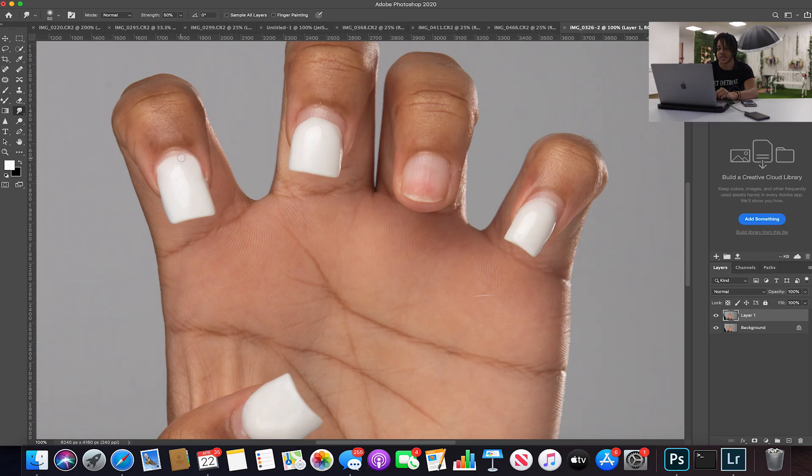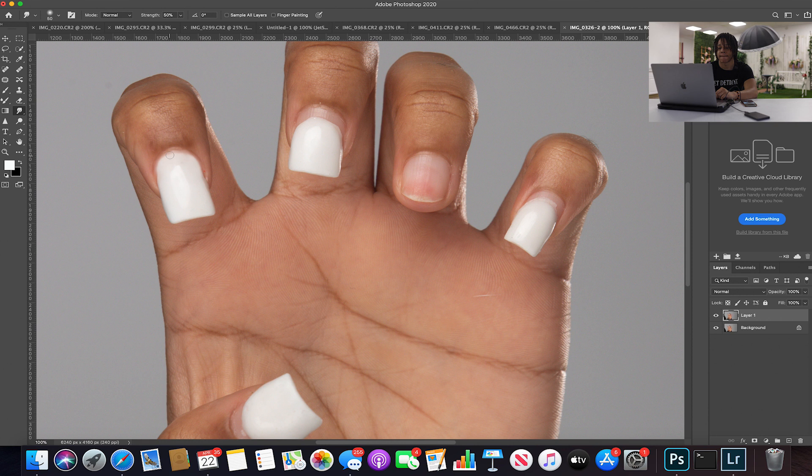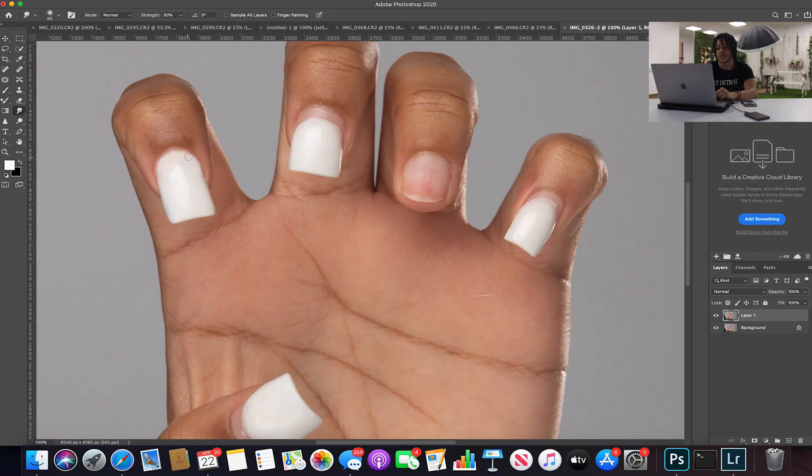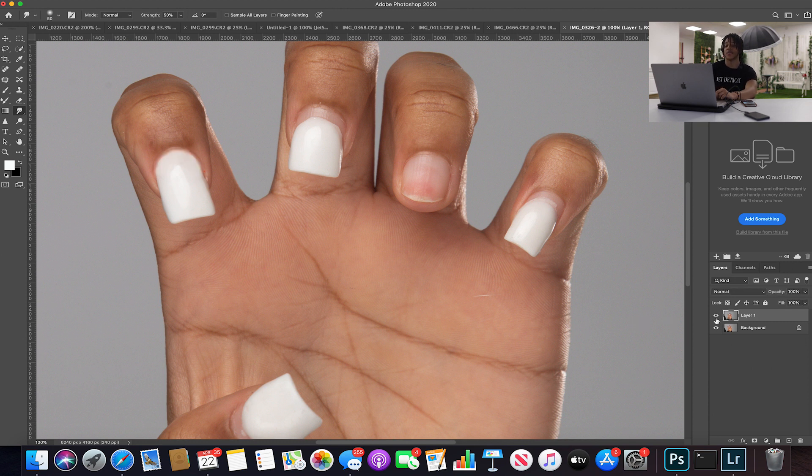All you're gonna do is left click and drag. Just like that. And I chose 50 for the strength because I don't want to do 100 and overdrag and mess up, so I'm just gonna rock it to 50. Look at that, we looking good already.